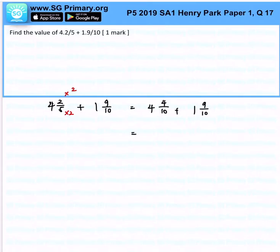From here, we can simply add up and we will get 5 and 13 over 10.